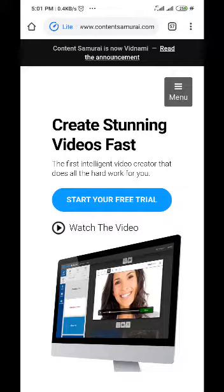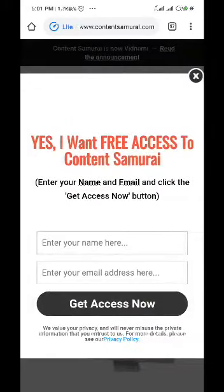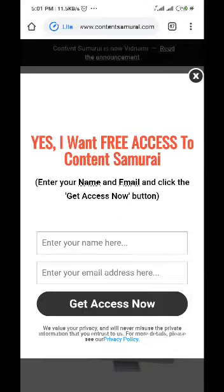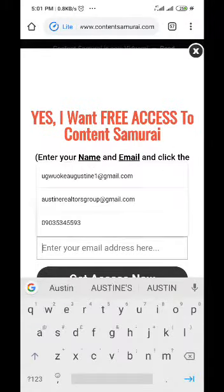When you click on this free trial it's going to bring you here. You click on enter your name and you input your name and then your email address or whatever you are using. Let me just use this one.